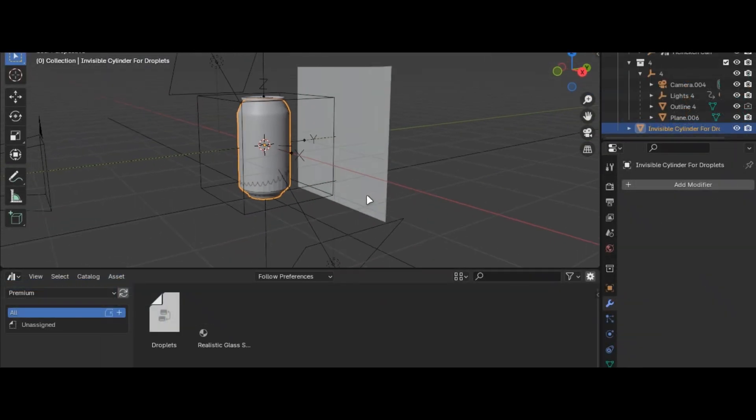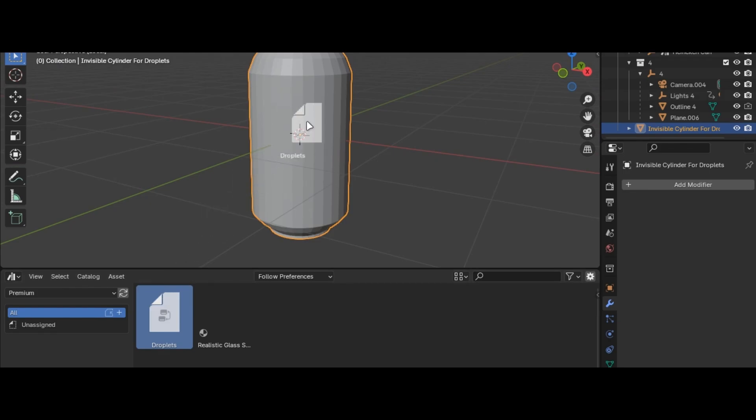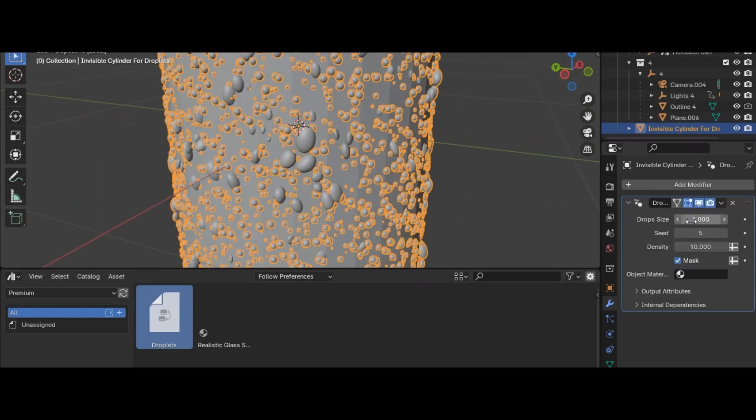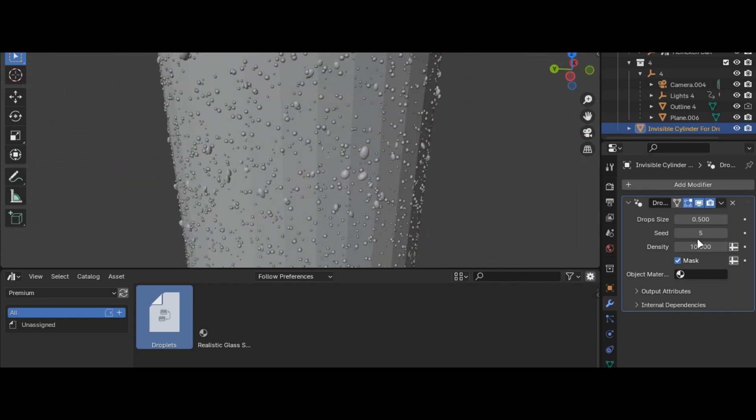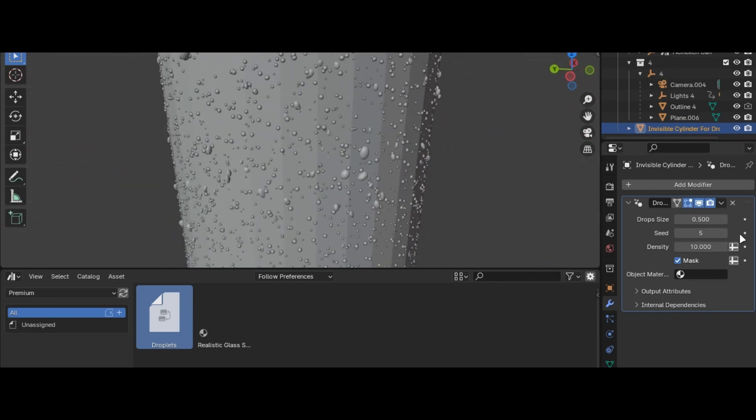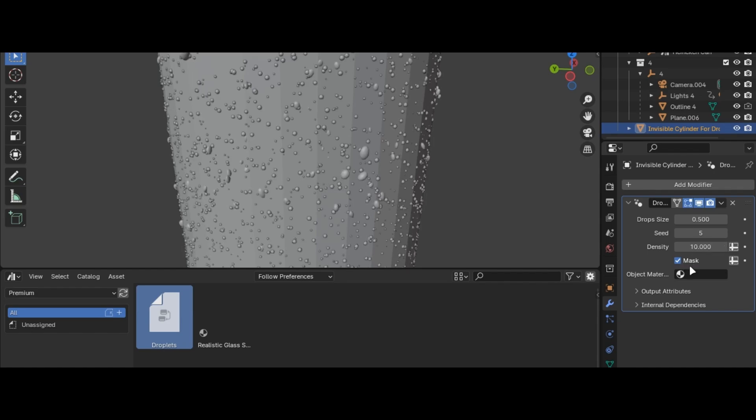Now let's talk about the droplets. Drag and drop it. I would suggest using simple geometry to avoid glitches like I did with this shot. You can change the size, seed and density and also add masks for specific faces.